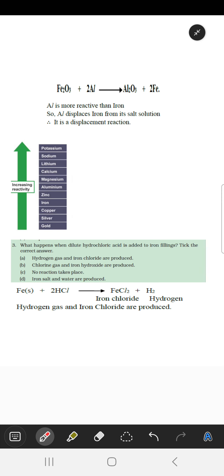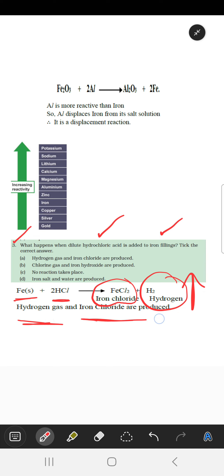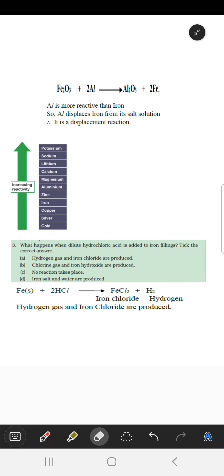The next question is: what happens when dilute hydrochloric acid is added to iron fillings? When iron fillings are added to dilute HCl, ferrous chloride and hydrogen gas are produced. Thank you.